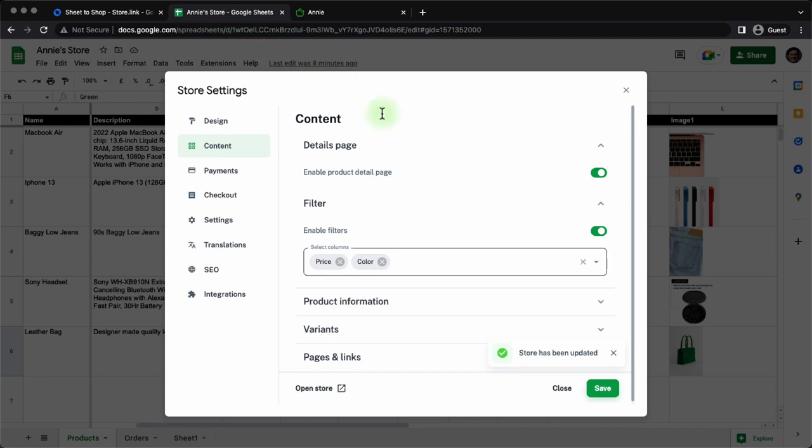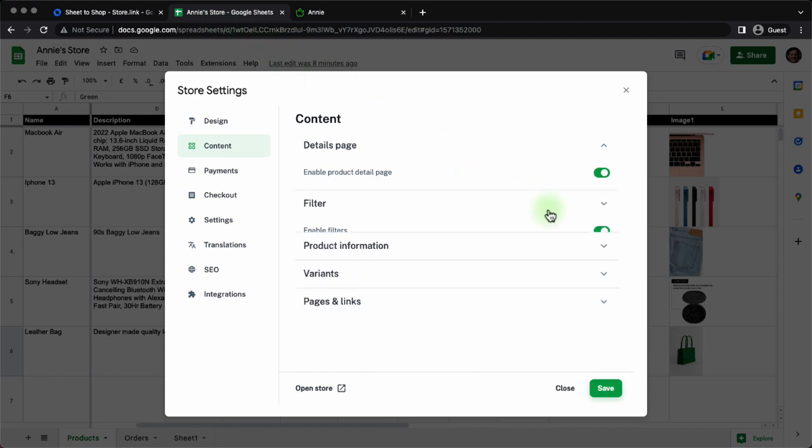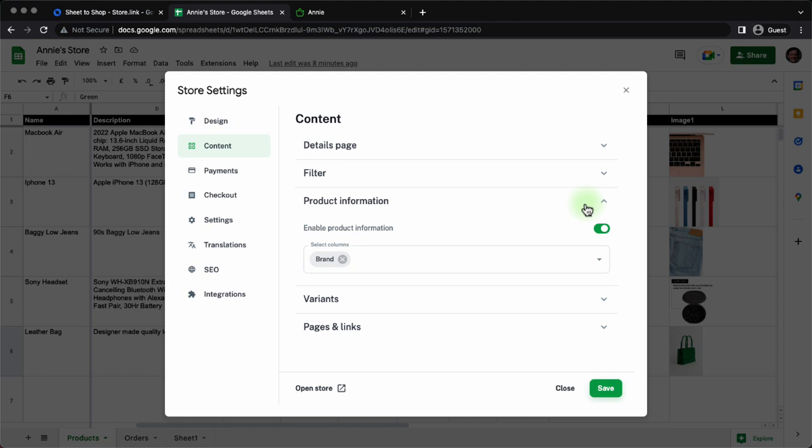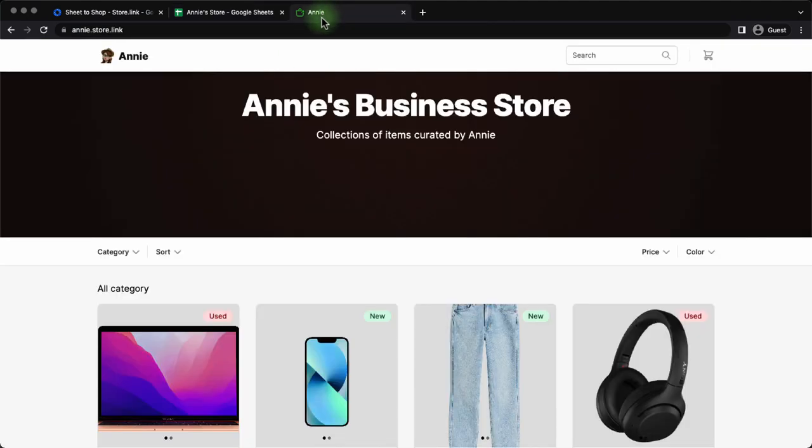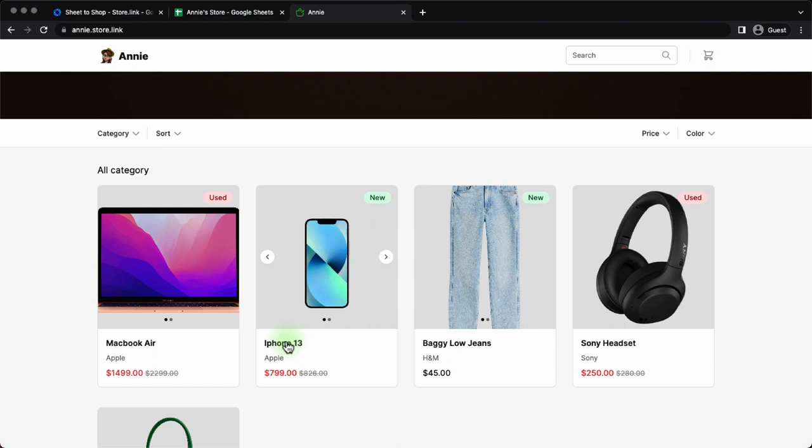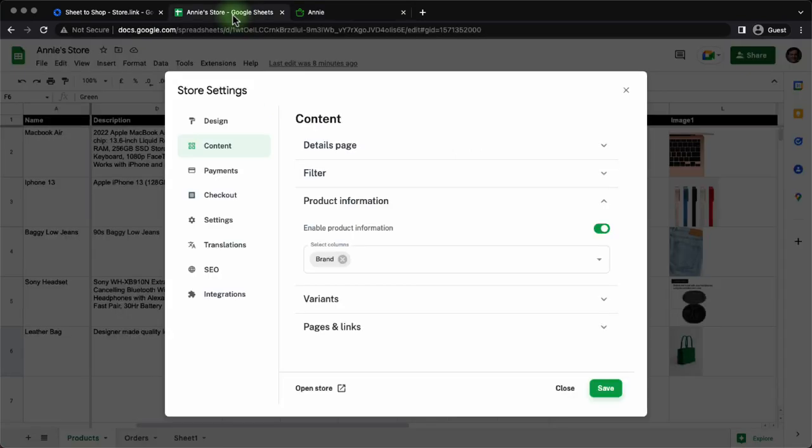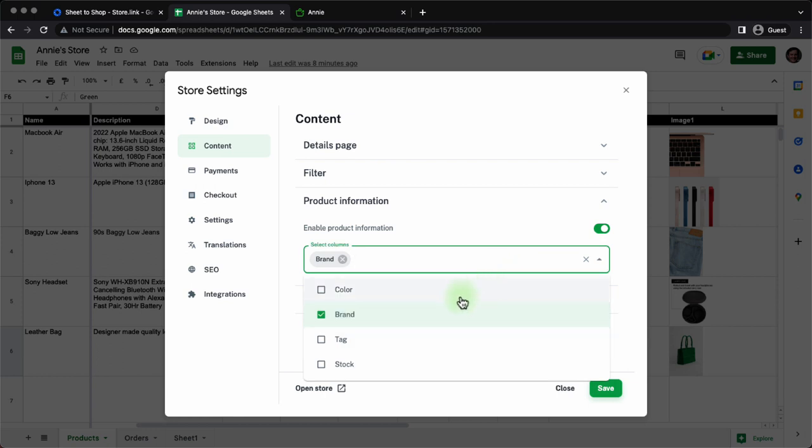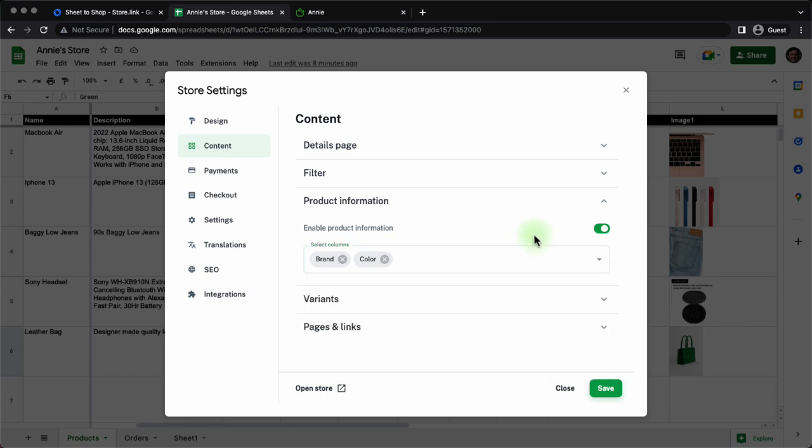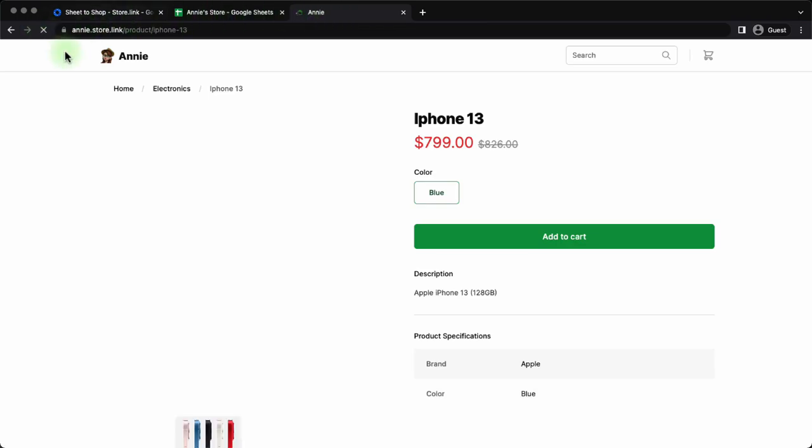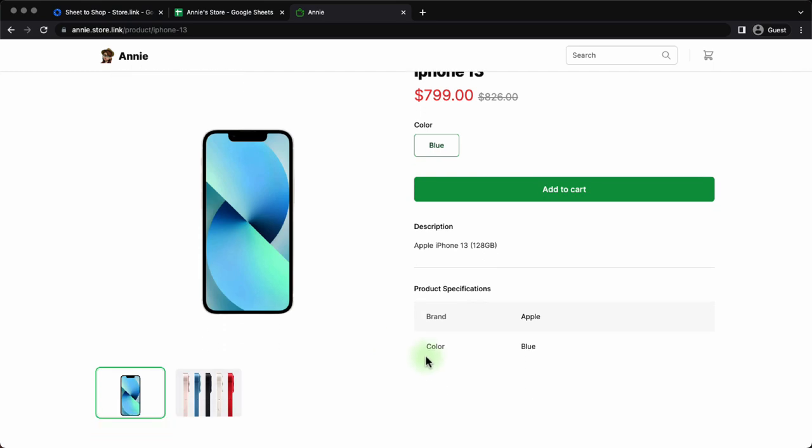The next setting that we are going to discuss is product information. Product information was a small table that we saw inside the product detail page. Here we had one single item which was brand so you will see a single row. We can add more rows by mentioning the column right here in the drop down menu. If we want we can add new columns inside the sheet which will be shown in the drop down menu and we can select them as well. Here we are going to click on save and give this page a reload and we see that the new row has been added which mentions the color of the product as product information.